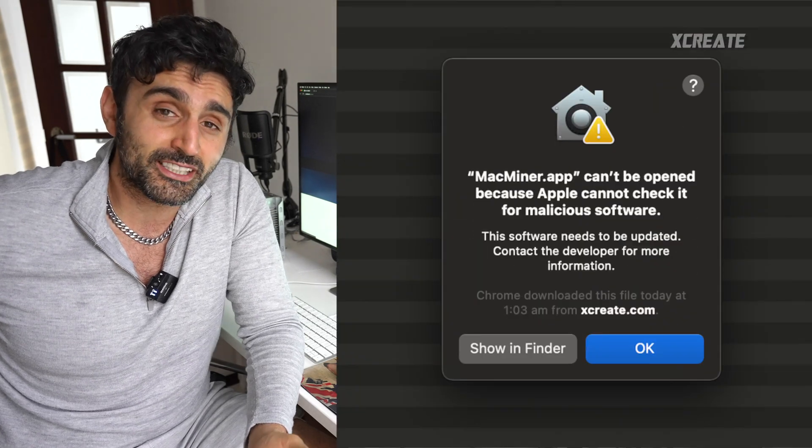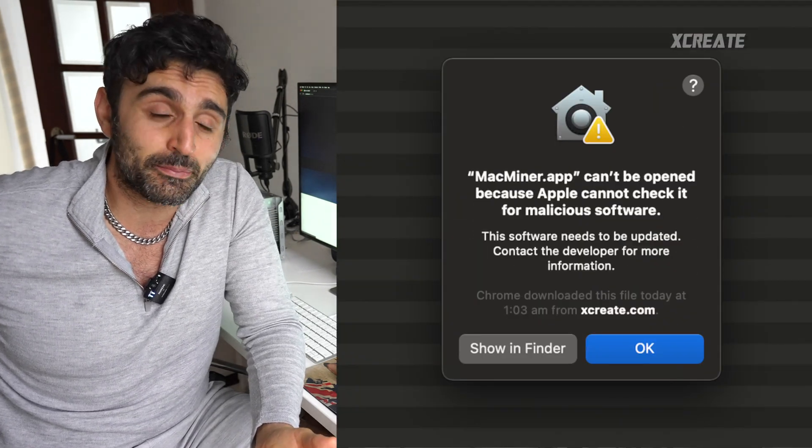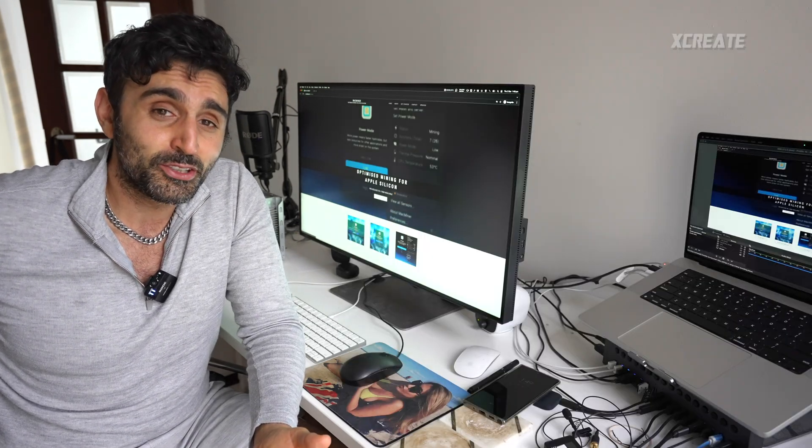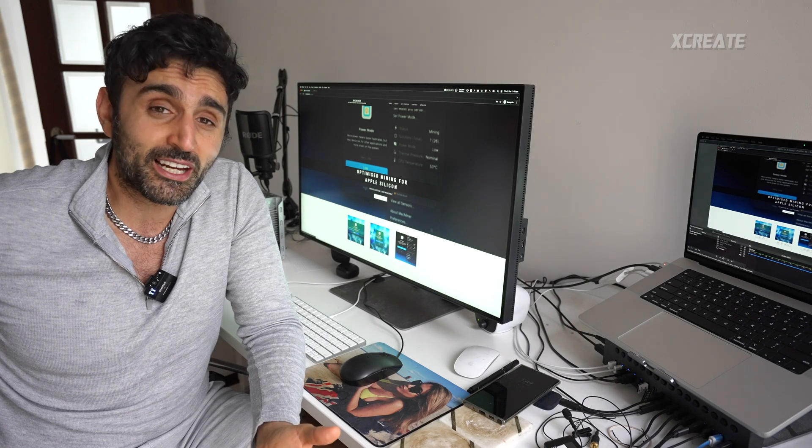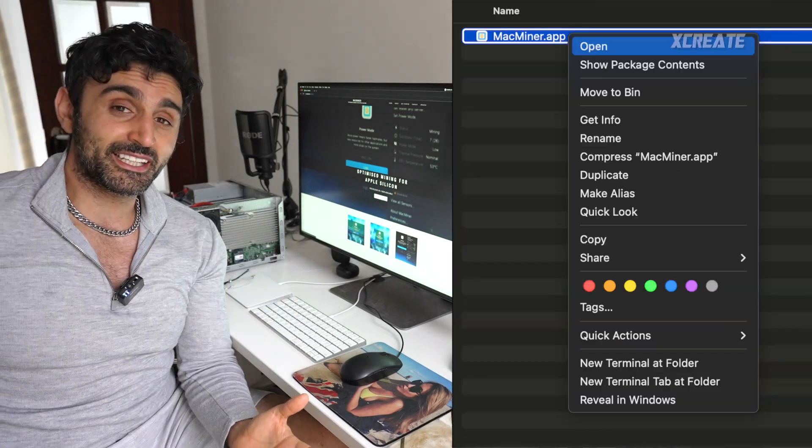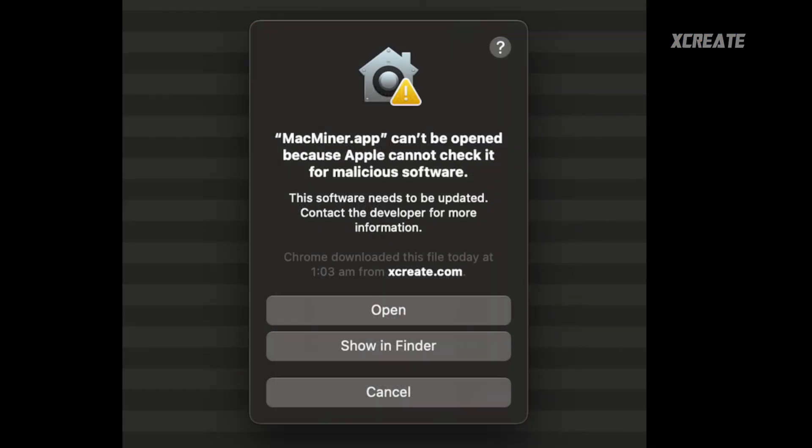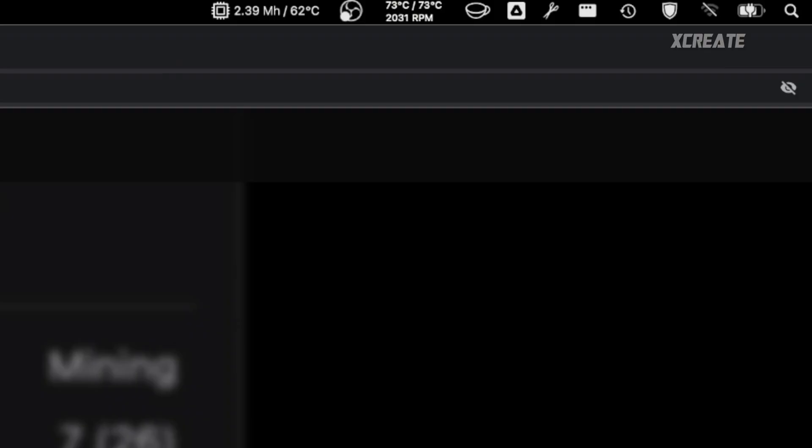When you unzip it, macOS, because the app hasn't been downloaded from the App Store, will suggest that they can't make sure it's a decent application so they don't allow you to run it unless you right click and click open. When you launch it, it just appears on the menu screen on the top right here.